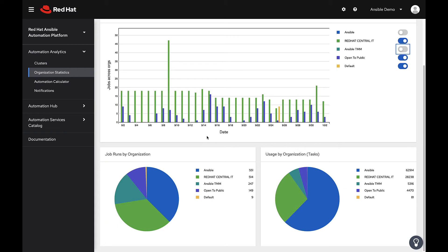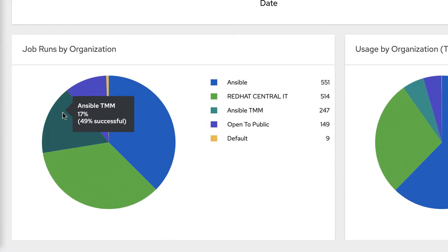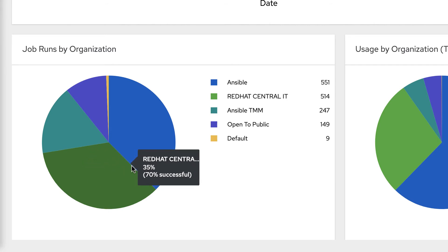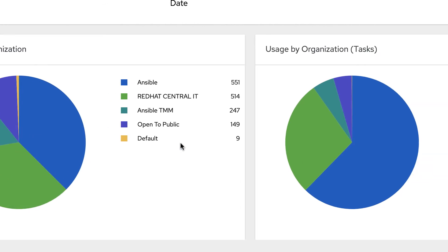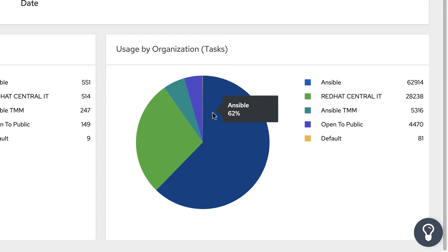Job runs by organization refers to the total amount of job templates executed by an organization. Usage by organization, Tasks, refers to the individual tasks within a job template.